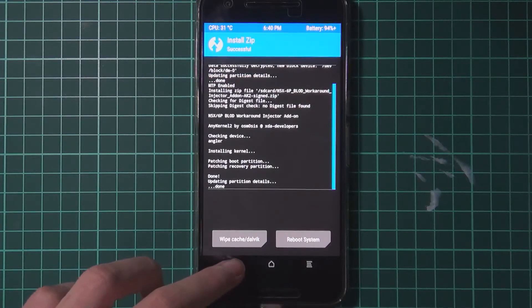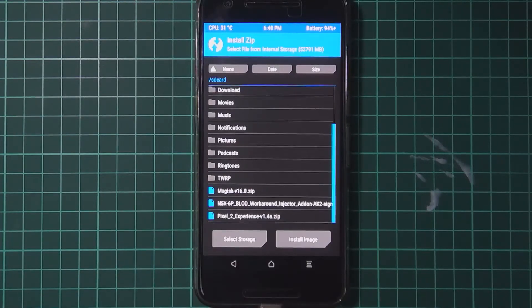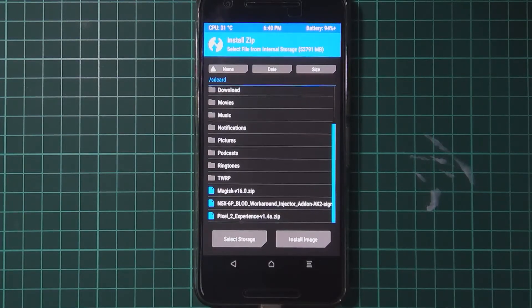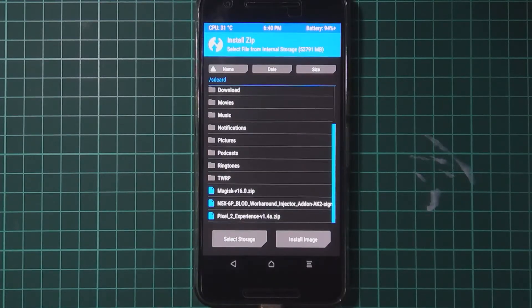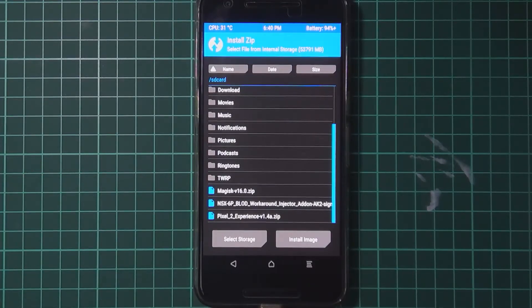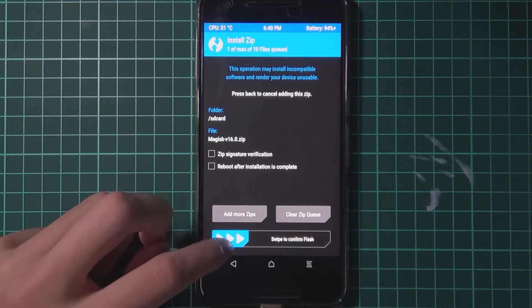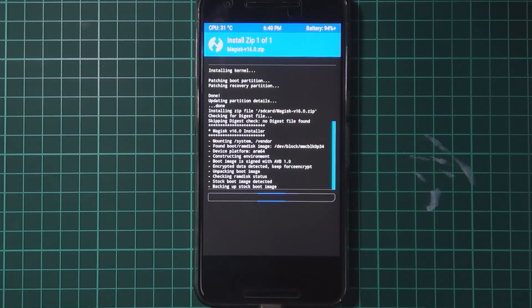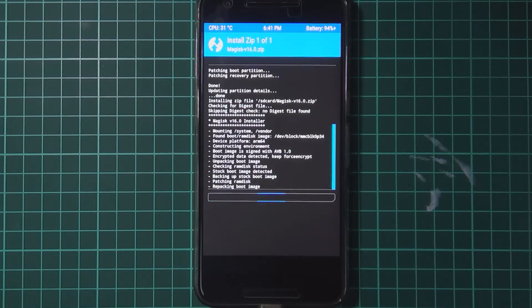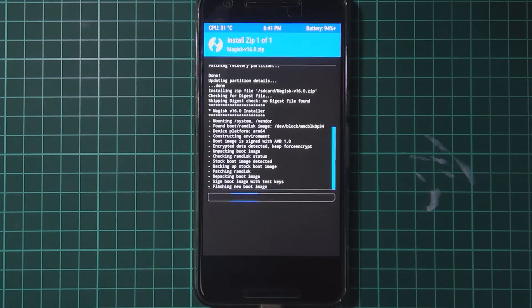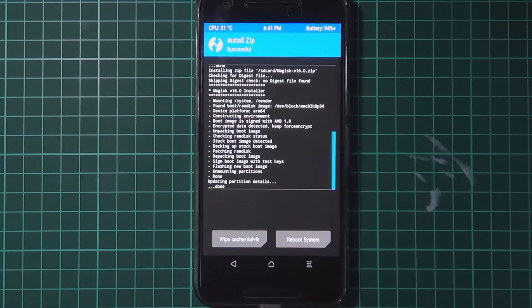You can already notice that TWRP is a little bit more sluggish when it's only running on 4 cores. But after that. This is for everyone. Then you can just flash Magisk as well if you want root. Okay.